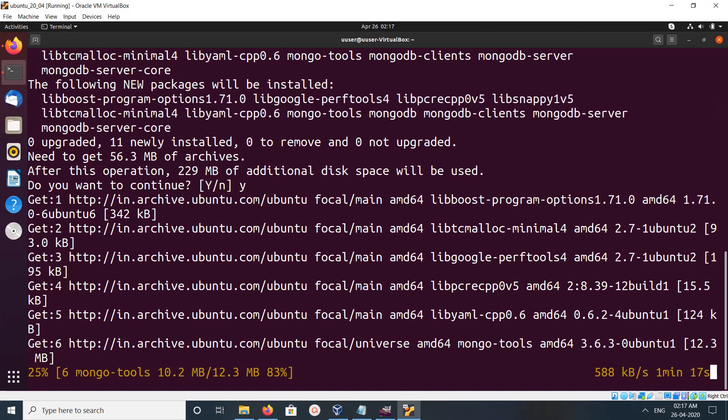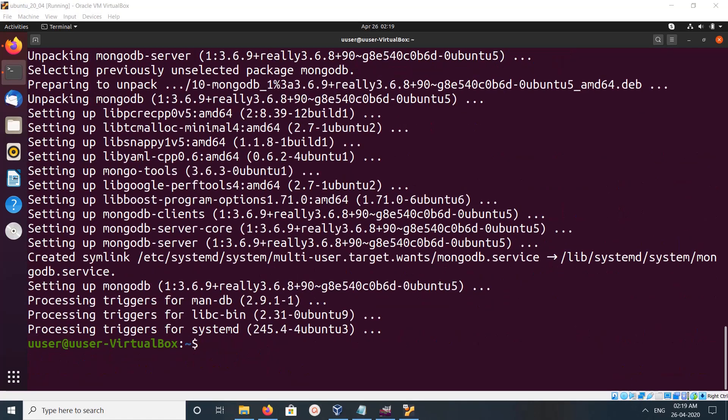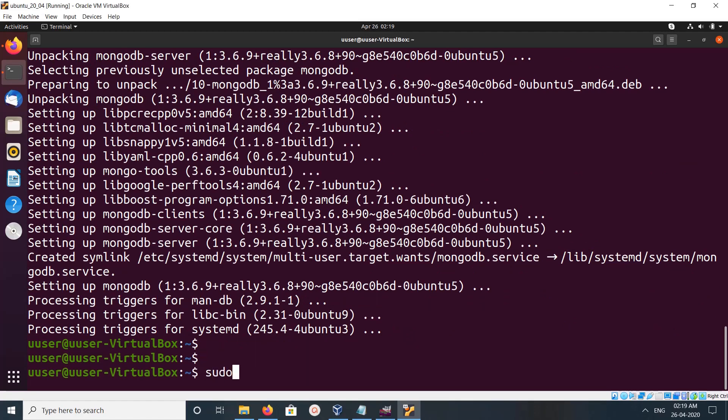Please wait. Okay, installation completed. So let me check the status of MongoDB service.